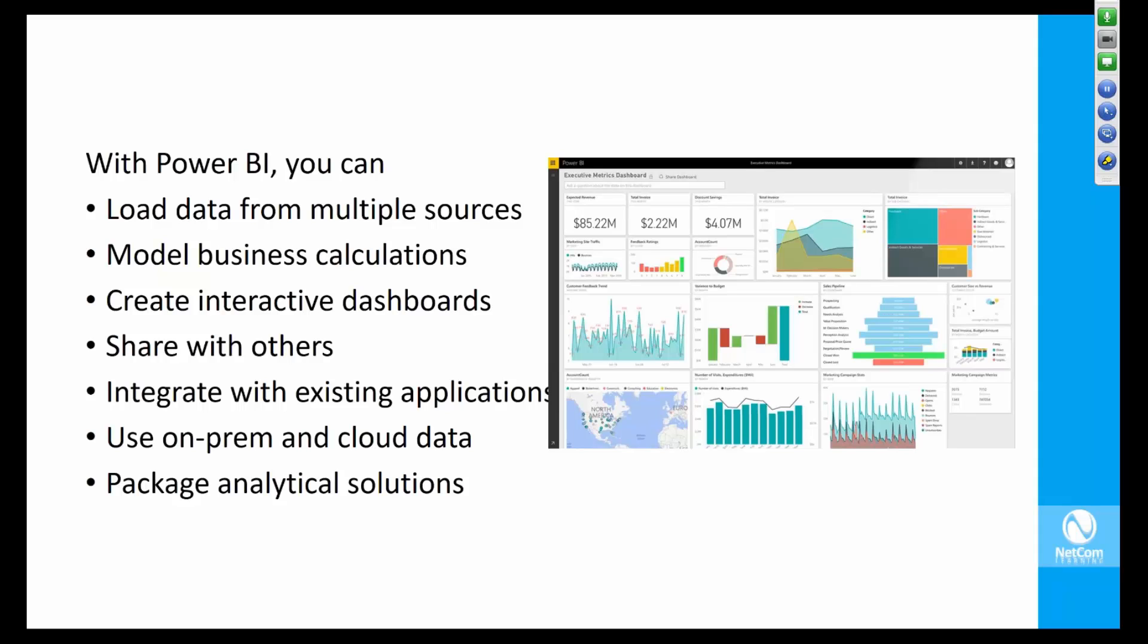You can also integrate with existing applications. There's a full API for pumping data into Power BI real-time. For example, if you need Internet of Things type reporting, you can do so. You can integrate the interface with existing applications. If you have a specific on-premises or cloud-based application for which you want to use Power BI dashboarding capabilities, you can do so through the API.